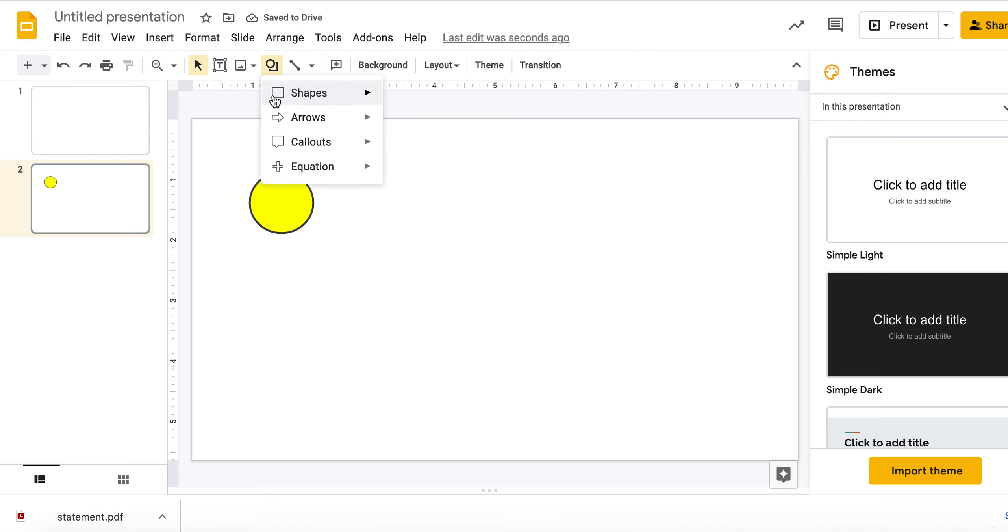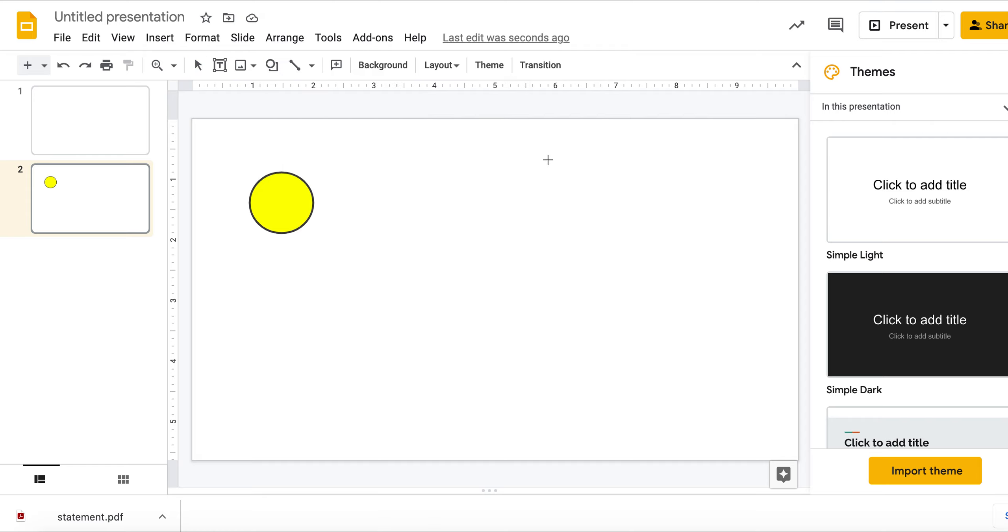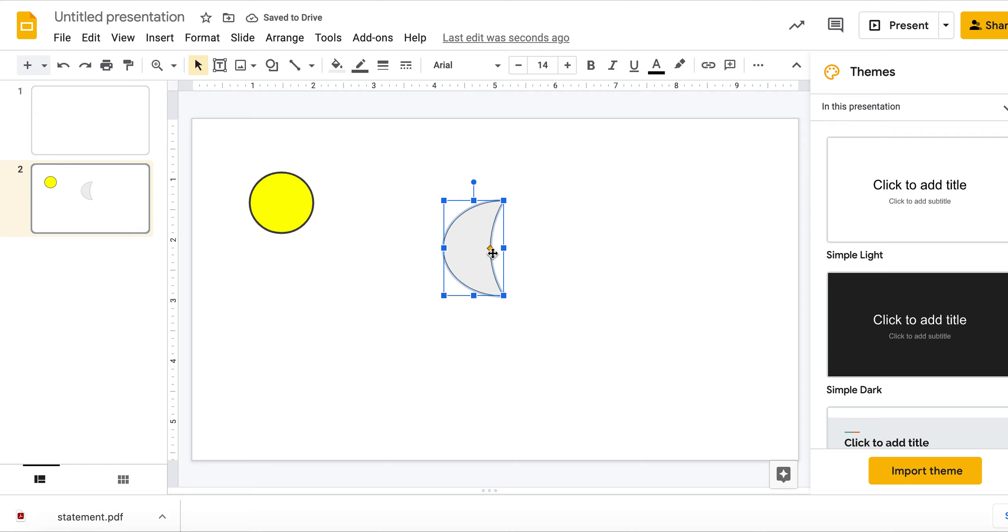We can also, if we insert something that looks more like this, you can change how thick the crescent is by doing something like that where you are manipulating this center diamond right here.